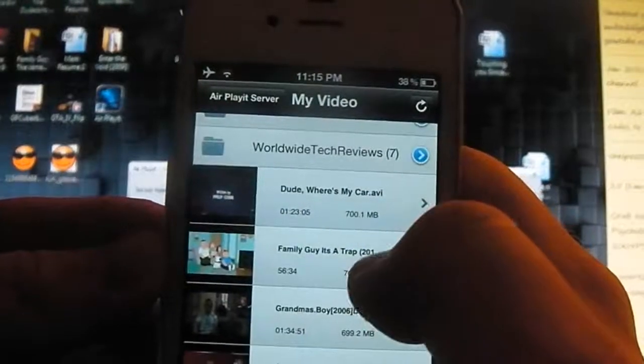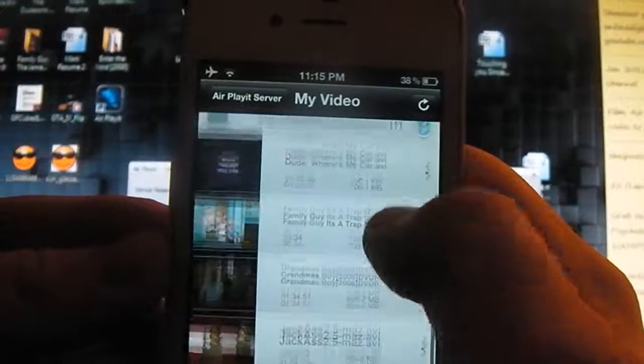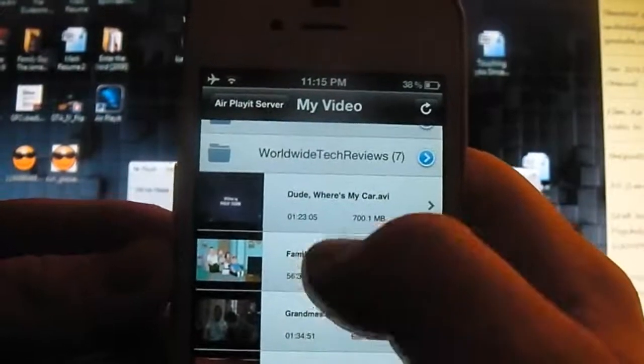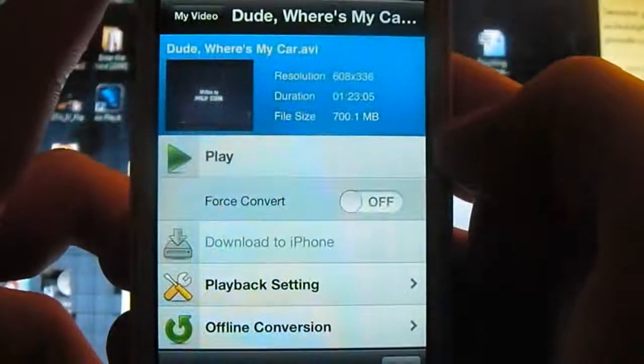So you'll see I've got Dude, Where's My Car, Family Guy, It's a Trap, Grandma's Boy and Jackass 2.5. It's as simple as clicking on it and then you have the option to play it,